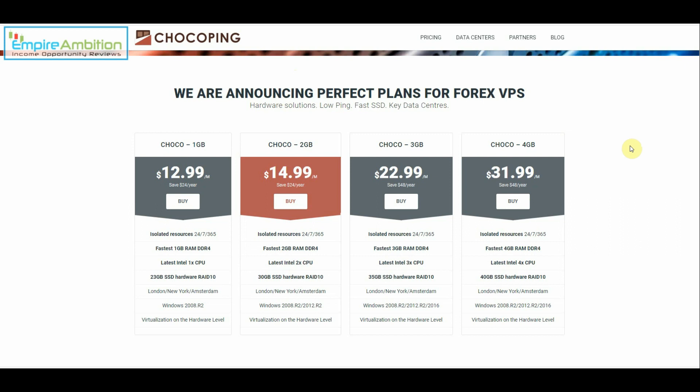I told them my specific needs which was I needed to have three MetaTrader 4 platforms open. I needed to have one Expert Advisor running on each and they asked me how many charts each MT4 would have open. I told them five on the first two and two on the last. And they told me that they recommended the Chaco two gigabyte plan.